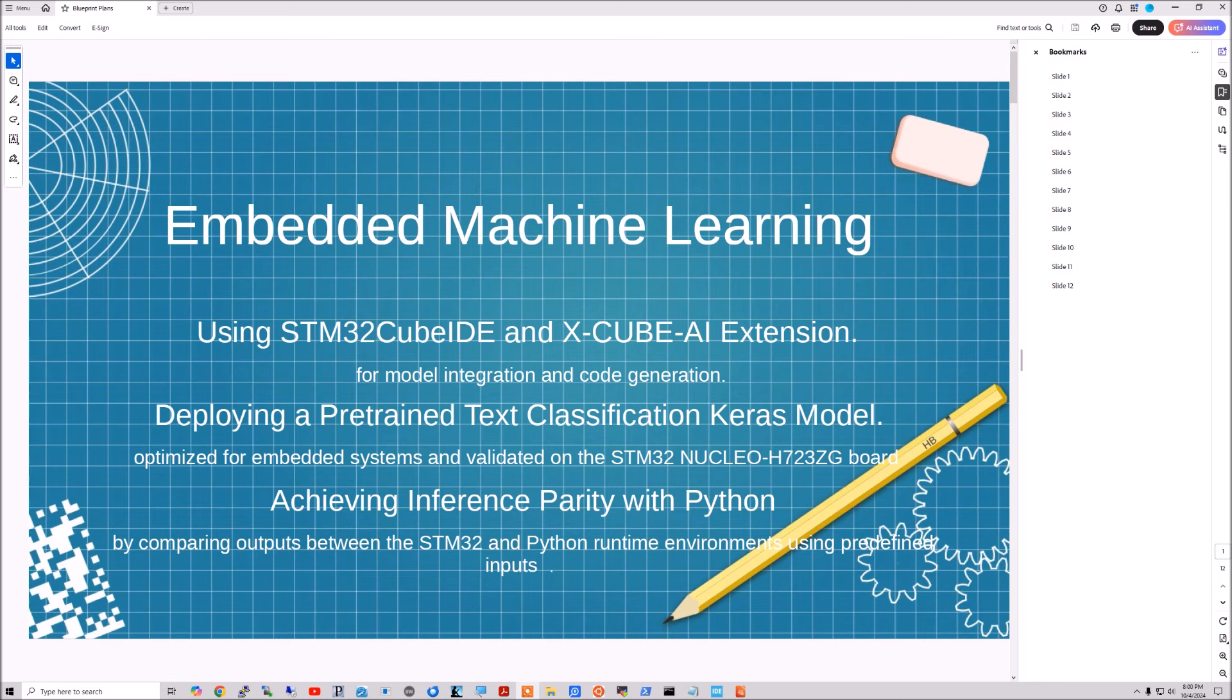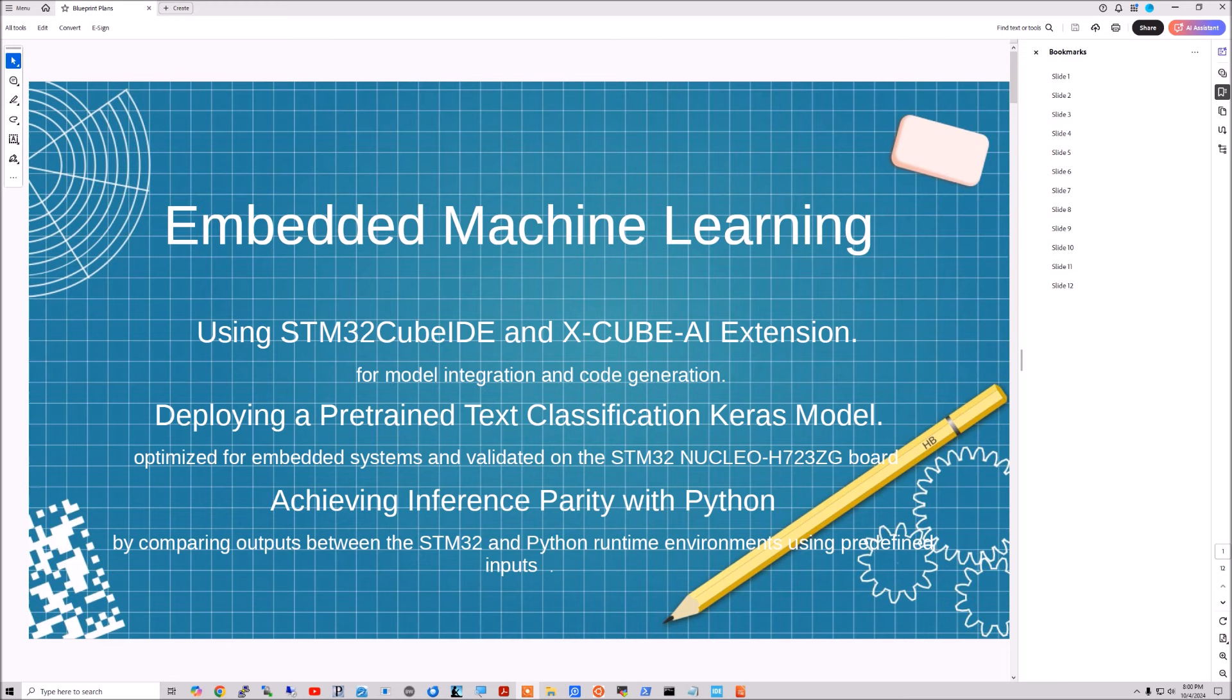So this project demonstrates embedded machine learning using the STM32Cube IDE or the CubeMX. There's two ways of doing it with the integrated X-CUBE-AI extension, which is for machine learning model integration and code generation for the network framework. And we're also going to take a look at how you deploy a pre-trained Keras model using the text classification that's in the TensorFlow tutorial, although it's constructed a little differently.